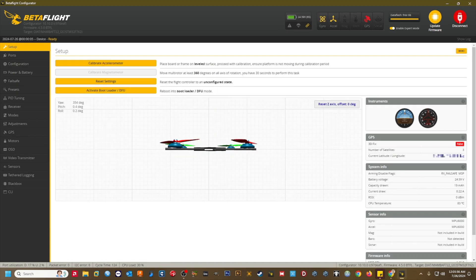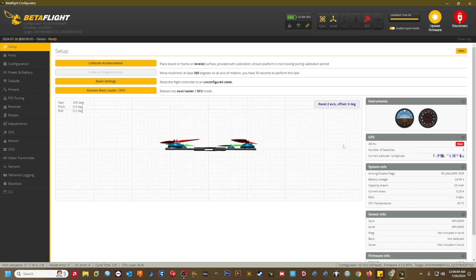When your flight controller restarts, you should now see the GPS sensor light up in the row of sensors at the top of Betaflight, provided that your GPS module is getting power. If your quad is close to a window, you should start to see some satellites acquire in the GPS tab.